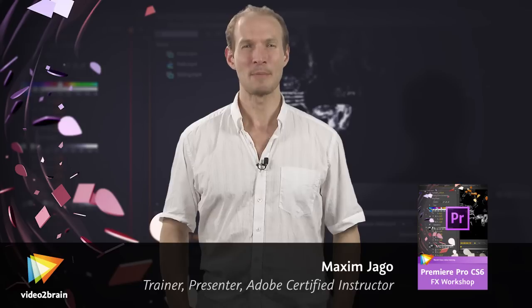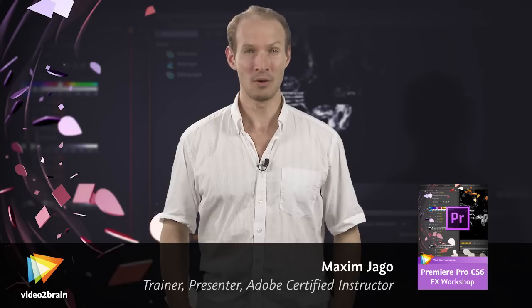I'm a Premiere Pro Master Trainer, co-author of the Premiere Pro Classroom in a Book, and an independent filmmaker.